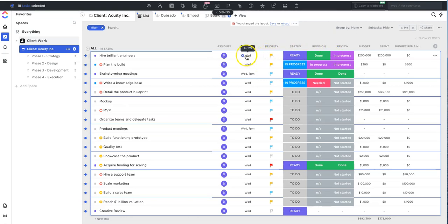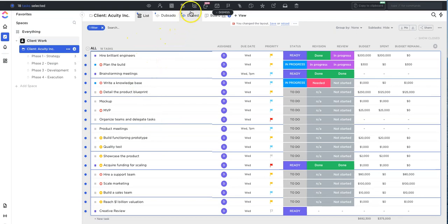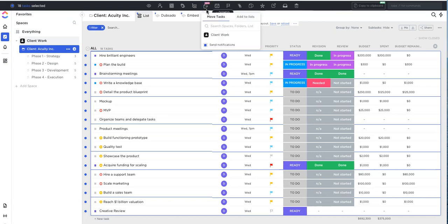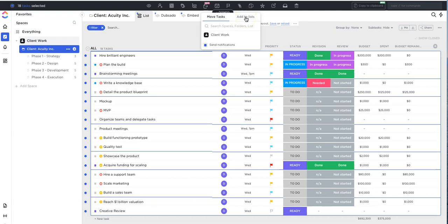So for instance, another cool feature is if you want to even move all of these tasks to another list, you can do that. And so to do that you just click this option here with the arrow. And so you have two options here: you can either move the tasks or you can even add them to other lists so that the task is within two places at once.